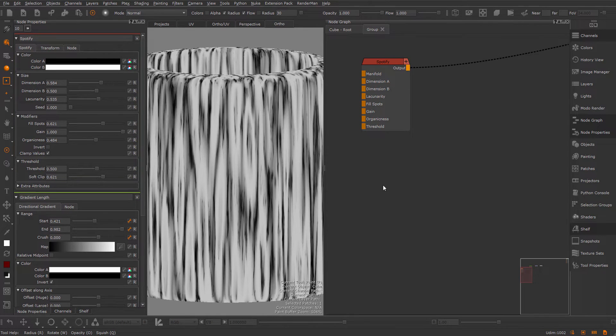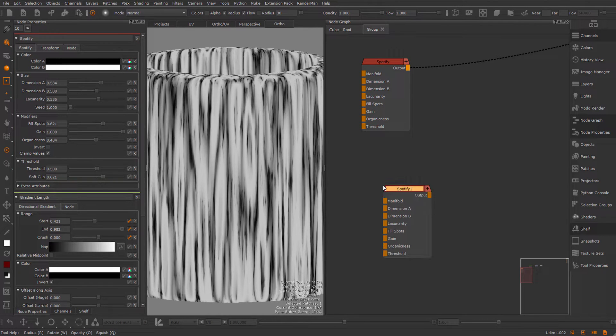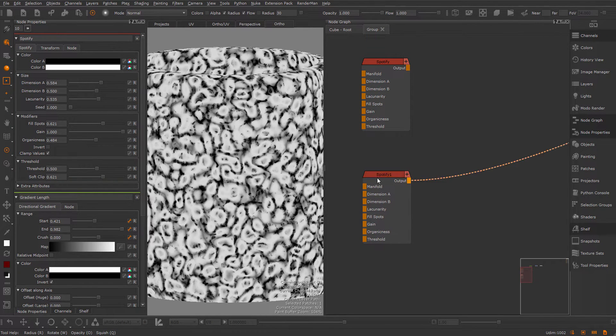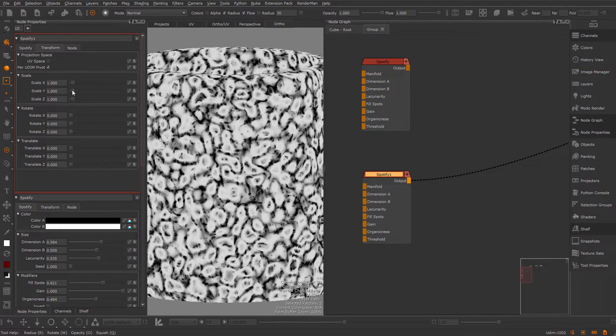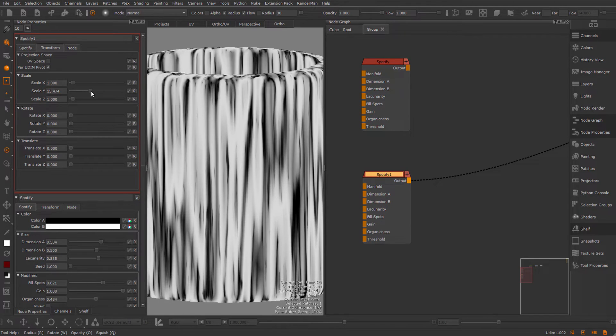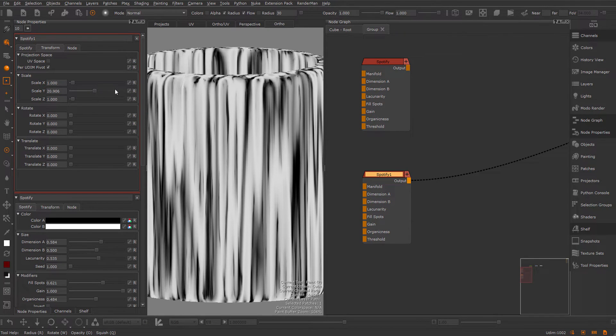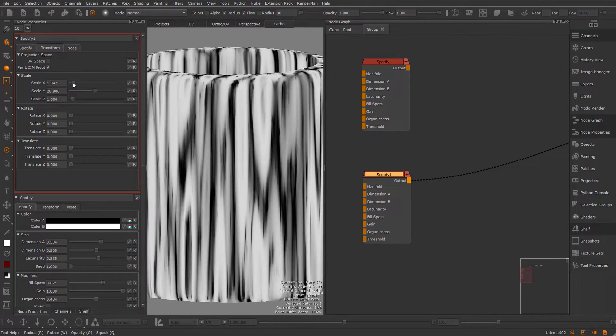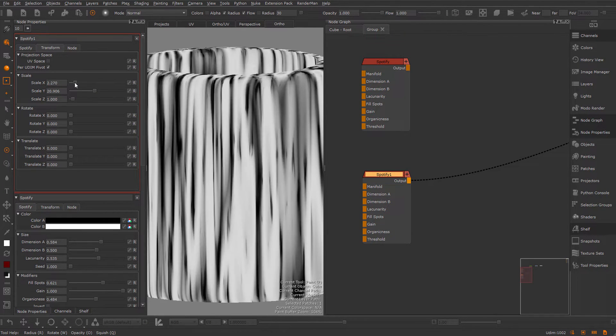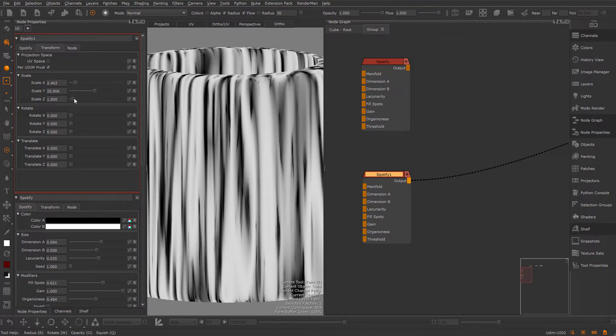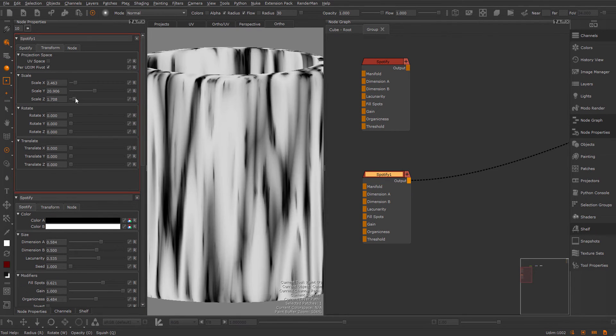I'm going to create a second Spotify node for my larger drips. Again, step into the transform, pull up the Y. And I also want to have some wider features, so I'm also going to change the X and the Z axis a little bit.